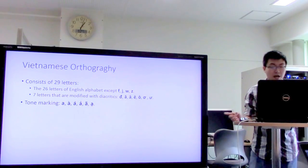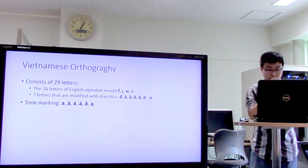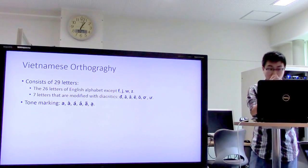The modified letters are: Ă, Â, Ê, Ô, Ơ, Ư — along with their associated tone markings.